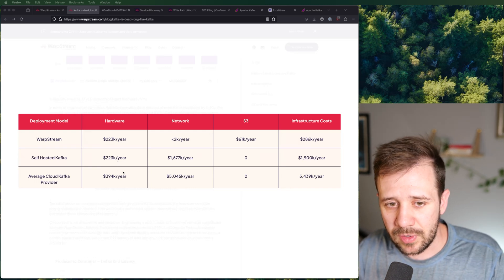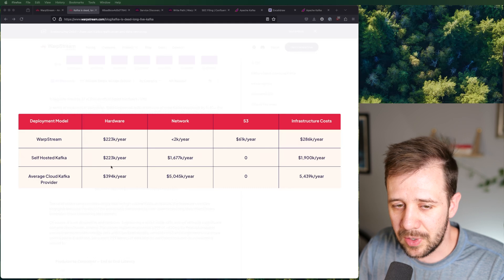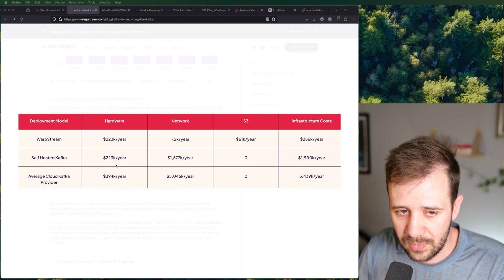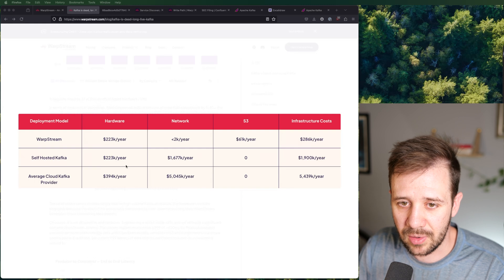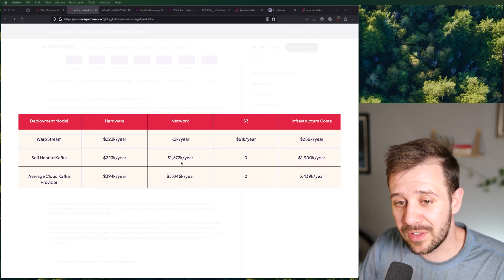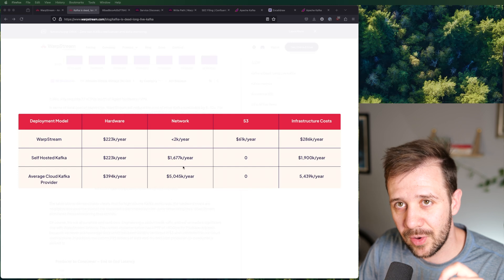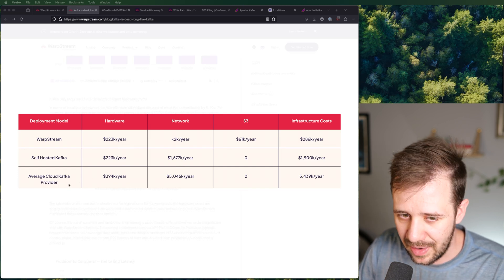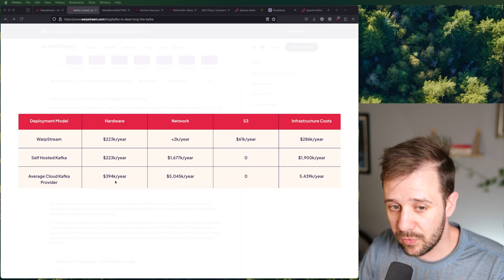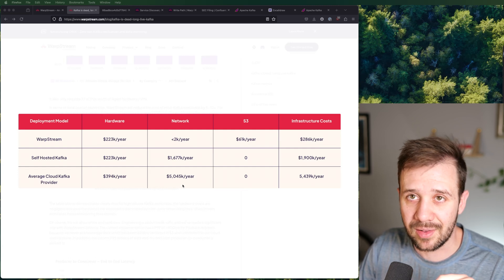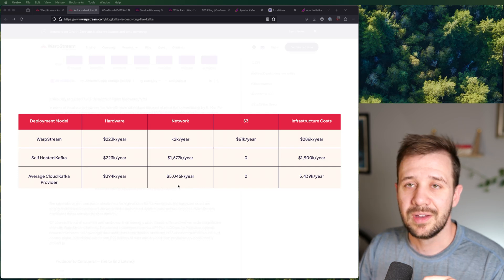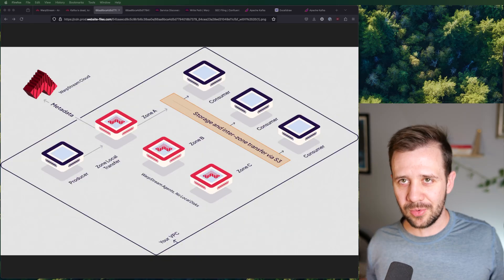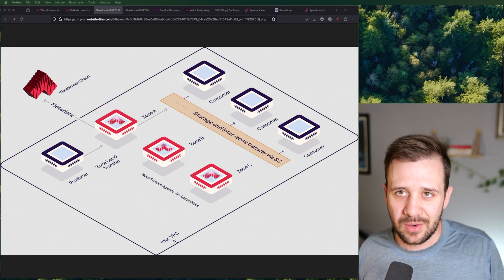What anyone running a large cluster will tell you, and the Warpstream people figured out, the actual hardware running your clusters is cheap compared to the network bills you're going to get when you're running a large scale cluster. In this case, they're talking about a one gigabyte per second cluster. You can see if you're self hosting Kafka, you're going to spend $223,000 a year on hardware. But on networking fees, you're going to spend $1.7 million a year. If you're using some managed cloud provider, it looks like it's closer to 400k a year for the hardware, but $5 million a year for the networking fees.